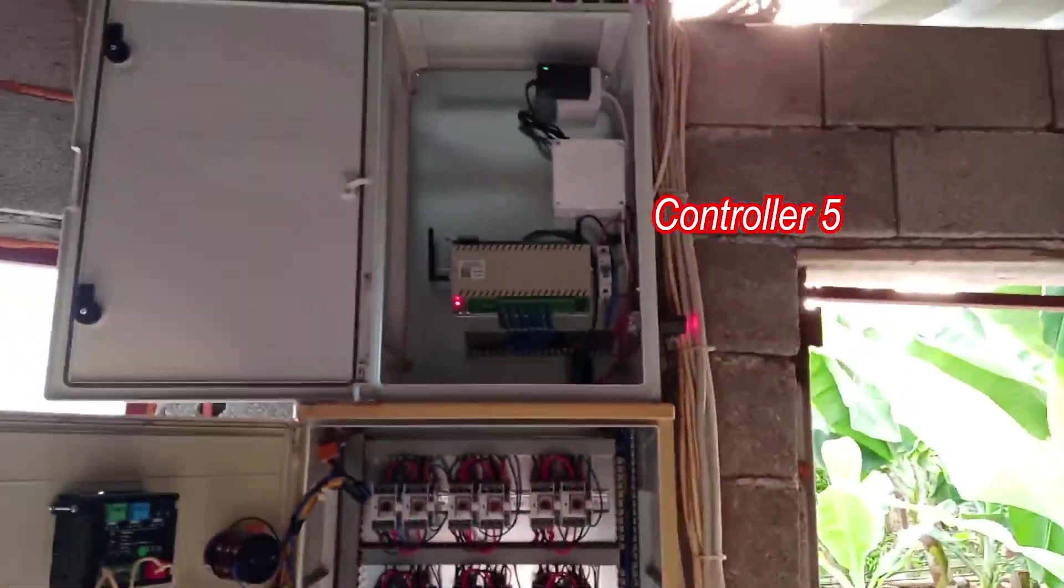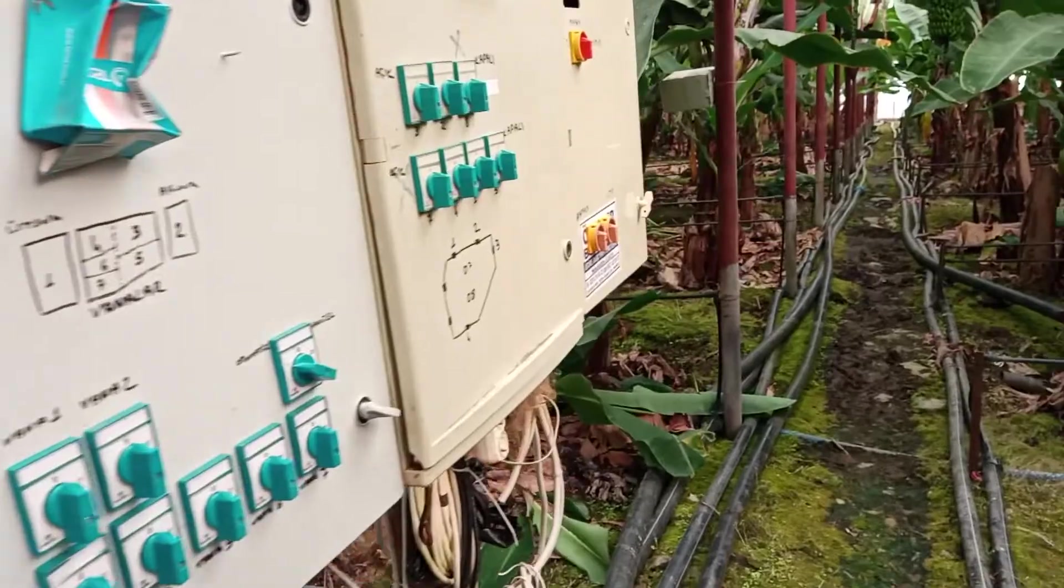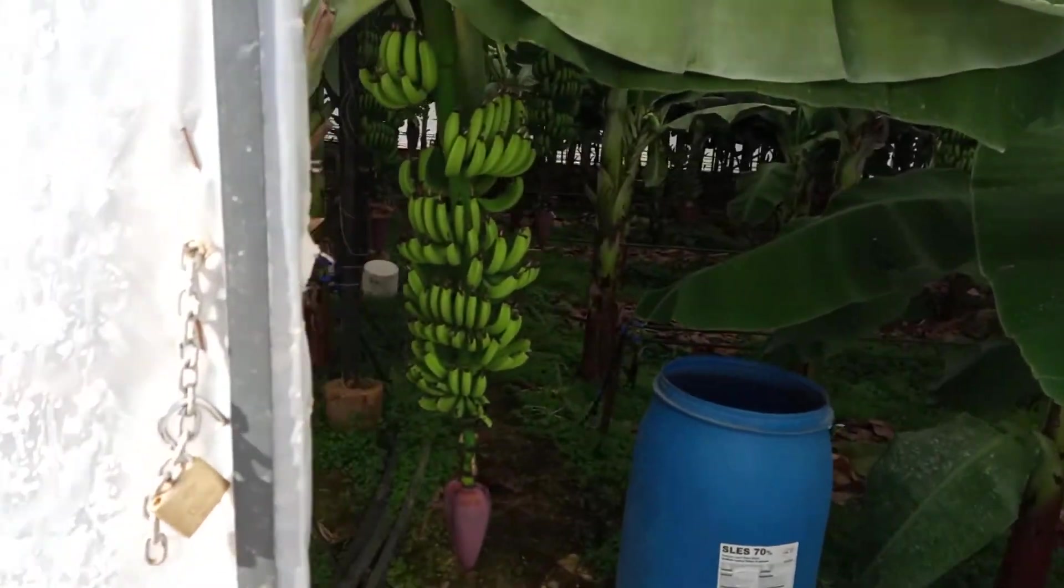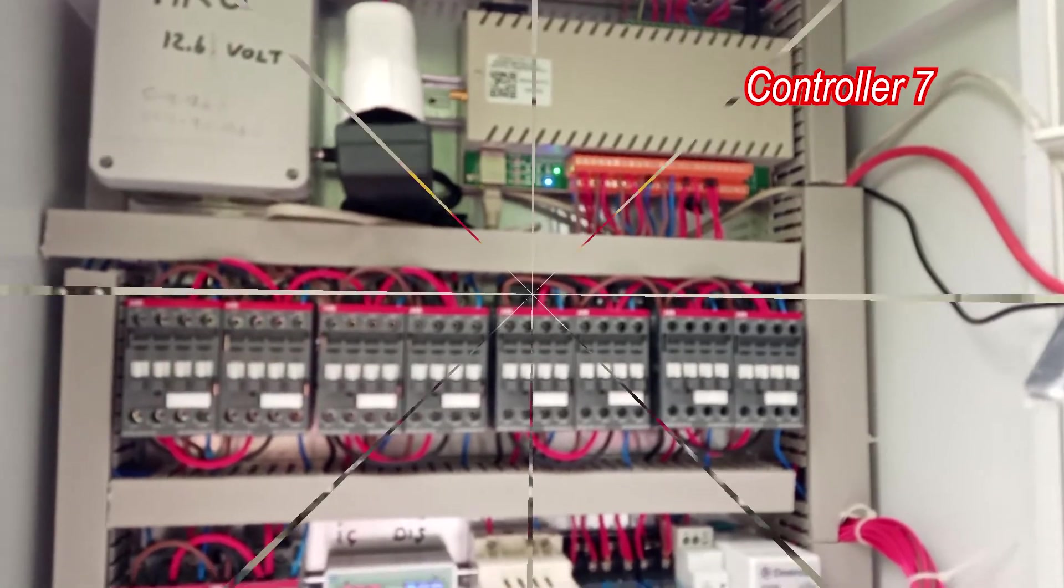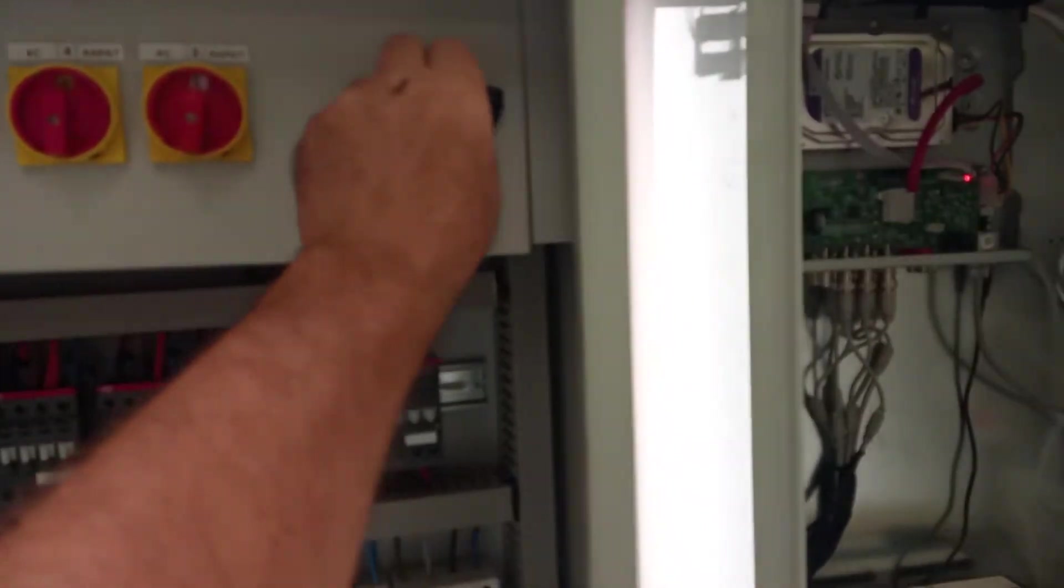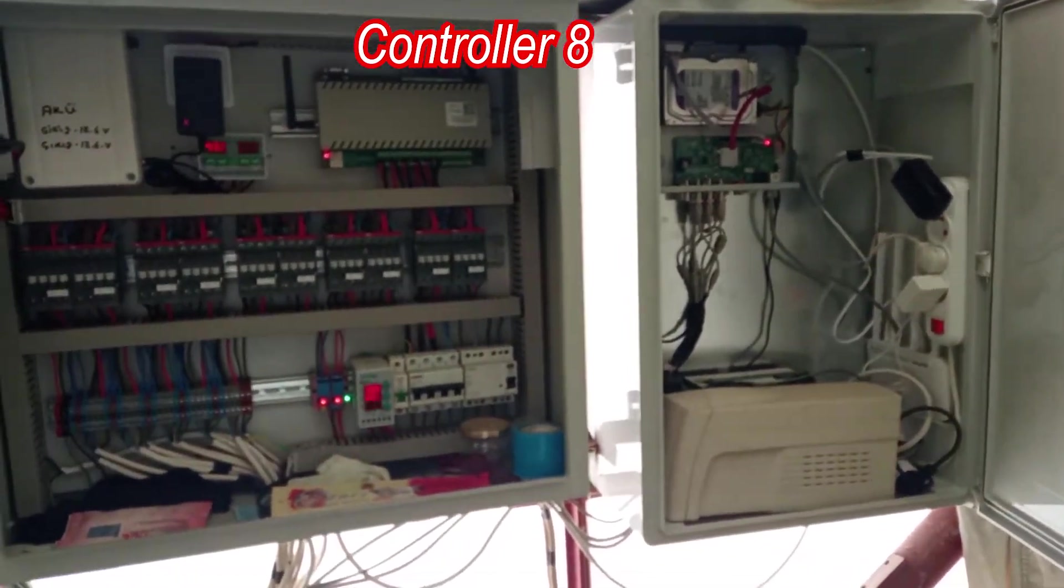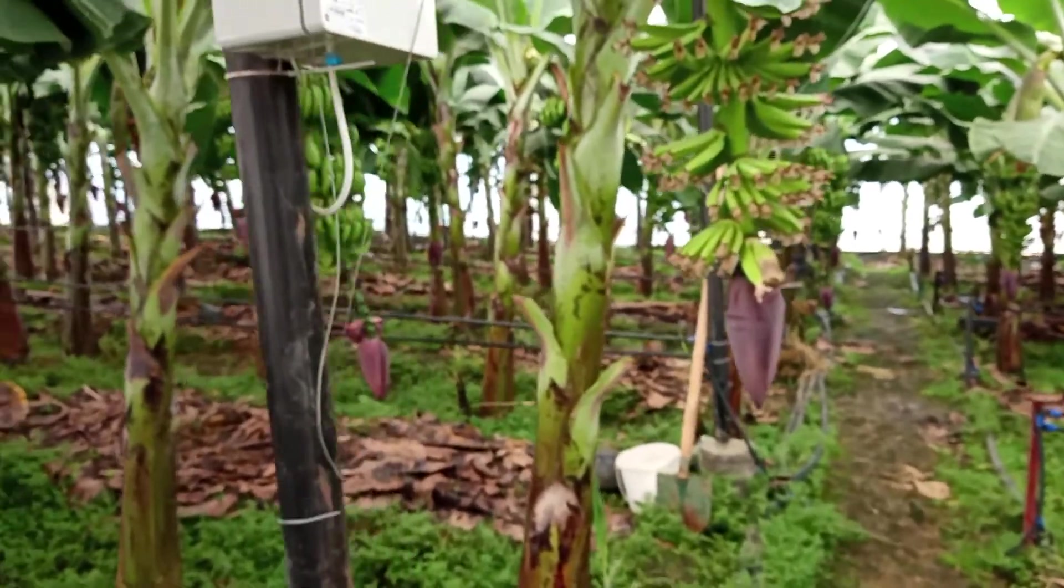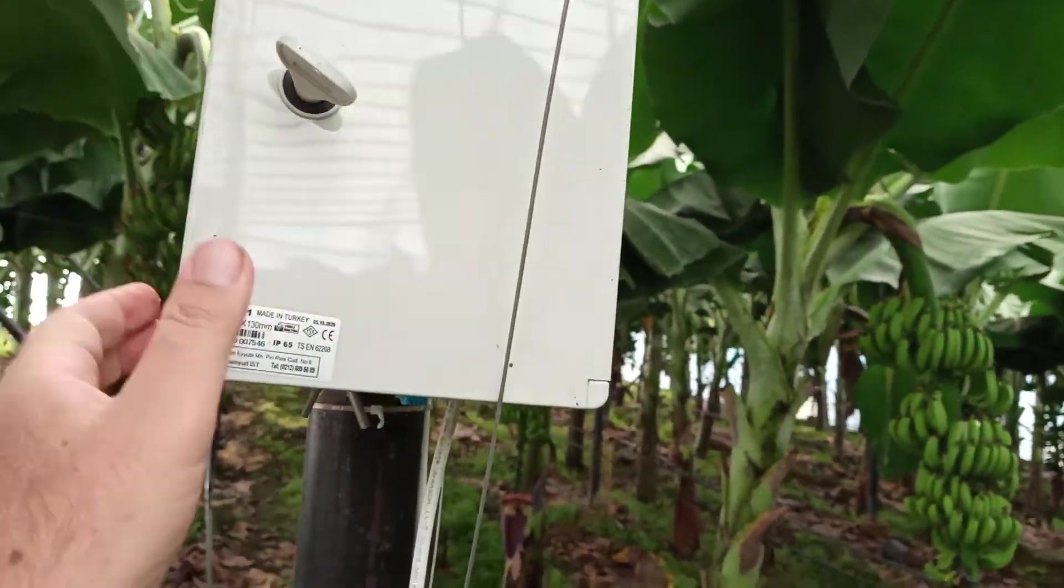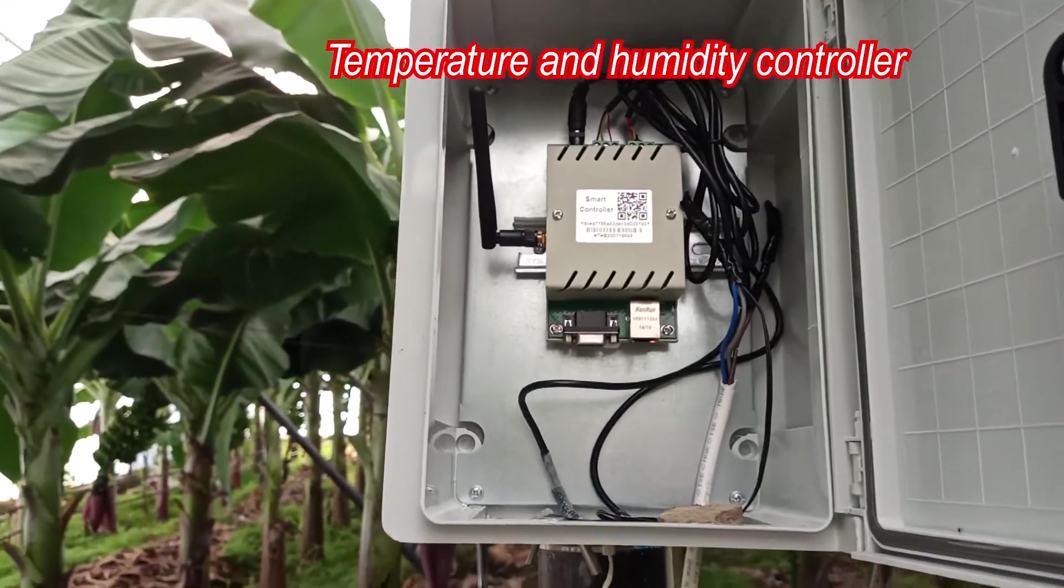Controller 5. Controller 6. Controller 7. Controller 8. Temperature and humidity controller 2.